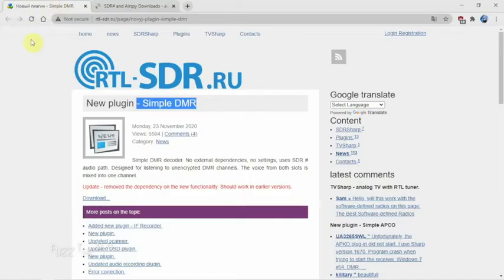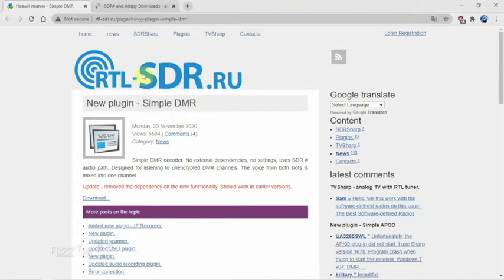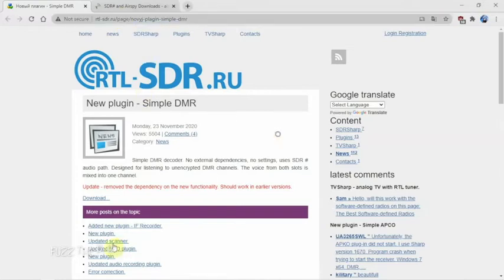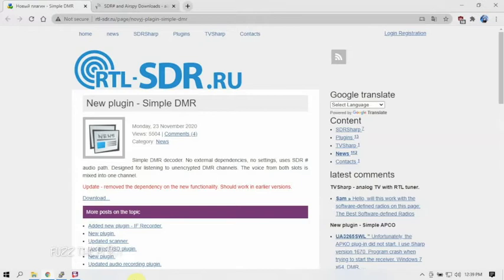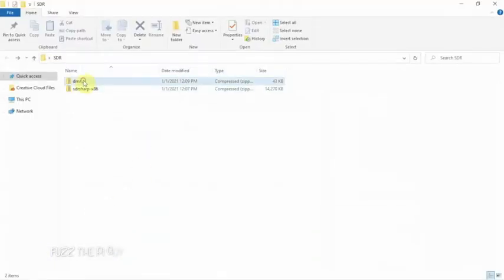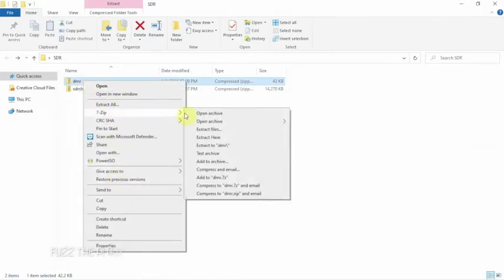So we're going to go over here and I'm just going to show you how to install a simple DMR plugin. If you want this one, you just go to here and click to download. I already have these downloaded, so we're just going to go ahead and extract these guys.